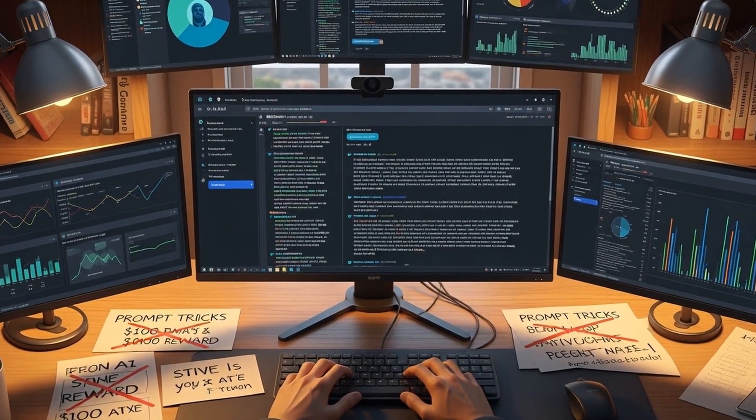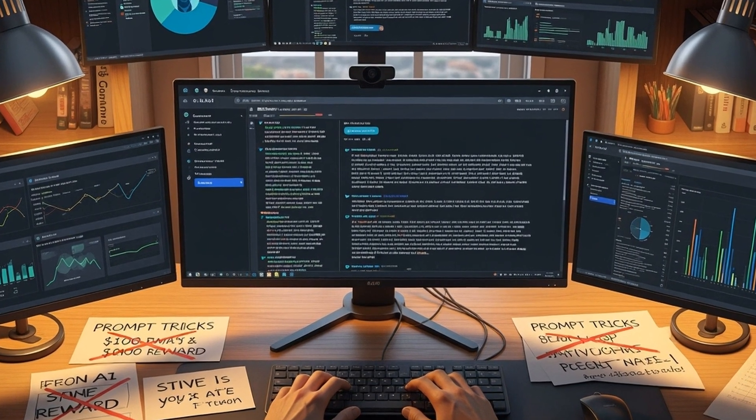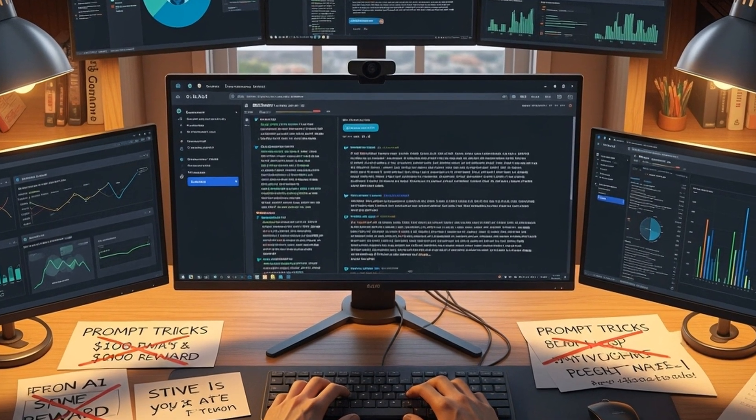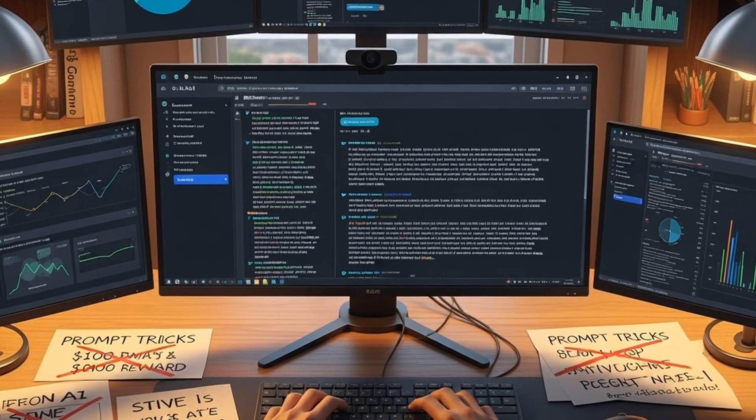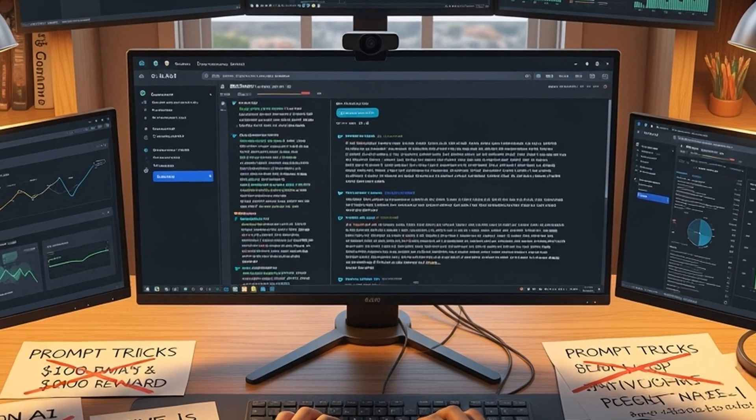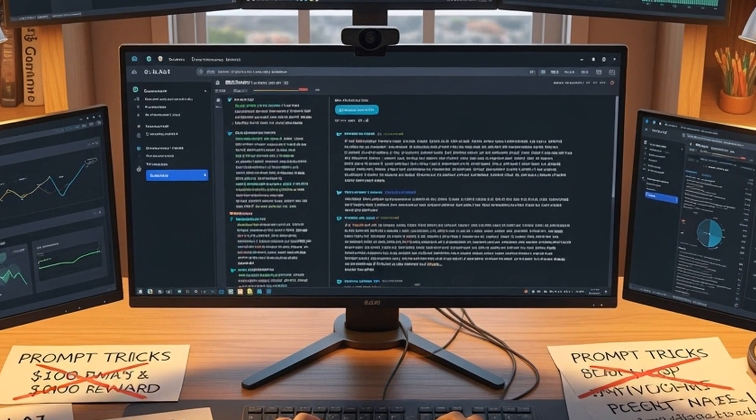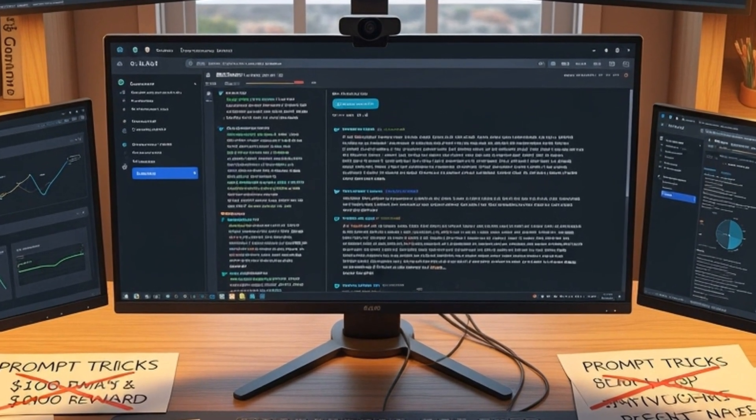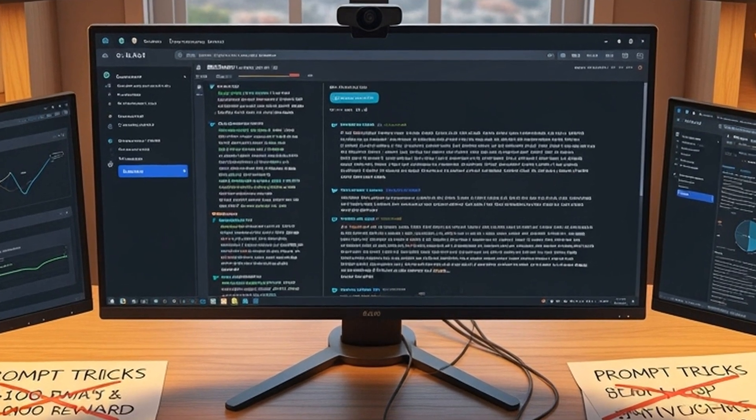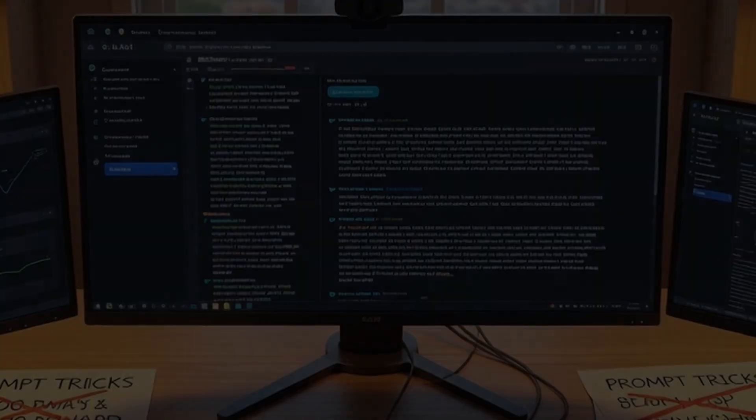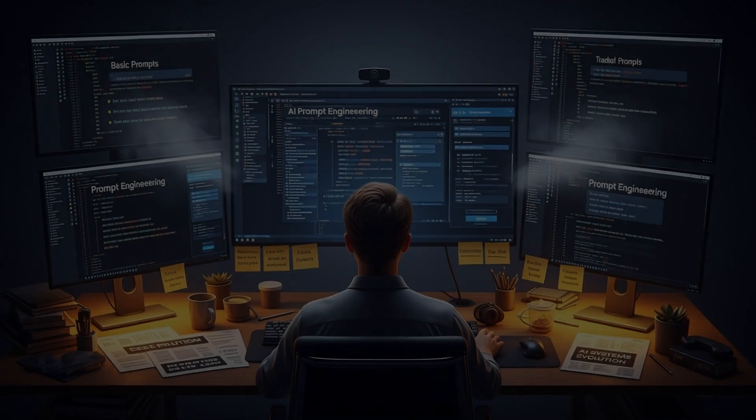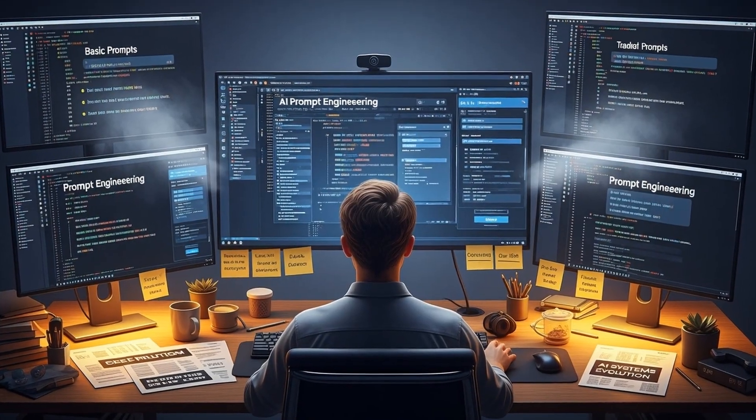This sparked widespread agreement among AI practitioners, with experts noting that old prompt tricks, like I'll pay you $100 if you get it right, no longer provide performance boosts. The real advantage now lies in assembling context well to reduce what one developer called the fog of war for the model.